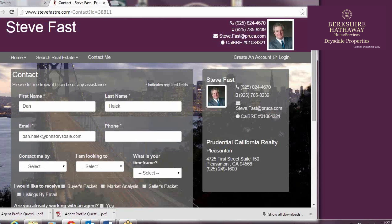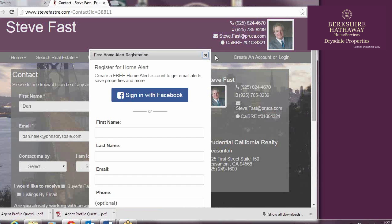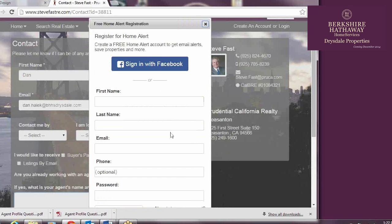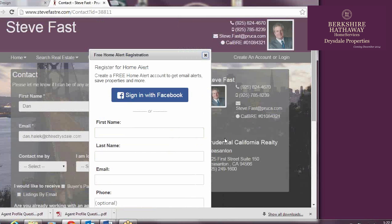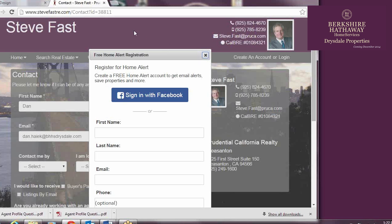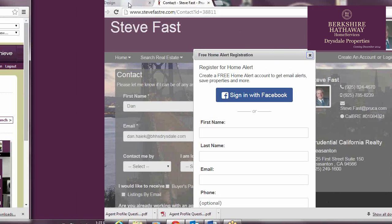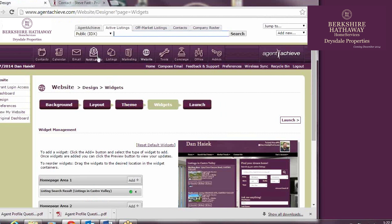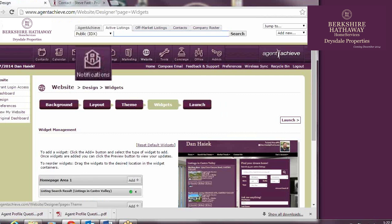The final item on the menu bar is Create an Account or Login. If someone chooses to create an account with your site, you'll be alerted immediately in Agent Achieve and via email. By creating an account, they can create their own listings notifications from your site. I highly recommend setting up each of your clients with accounts. For a tutorial on doing so, click the Notifications button now, and you'll be taken to a different tutorial. Or, you can click on the link in the description below.